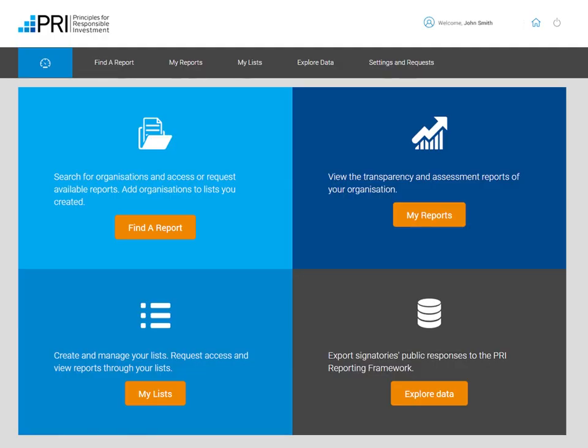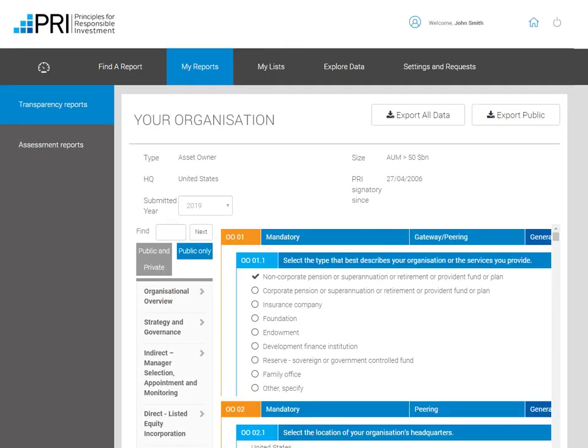One of the main functionalities of the Data Portal is to view your own transparency and assessment reports. Click on My Reports to view the transparency and assessment reports of your organization. Responses you have asked to be kept private will be visible only if you select the Public and Private option. This feature is only available for your own organization and to other signatories who have been given access to your private transparency report. The public view is the same as what has been published on the PRI website.